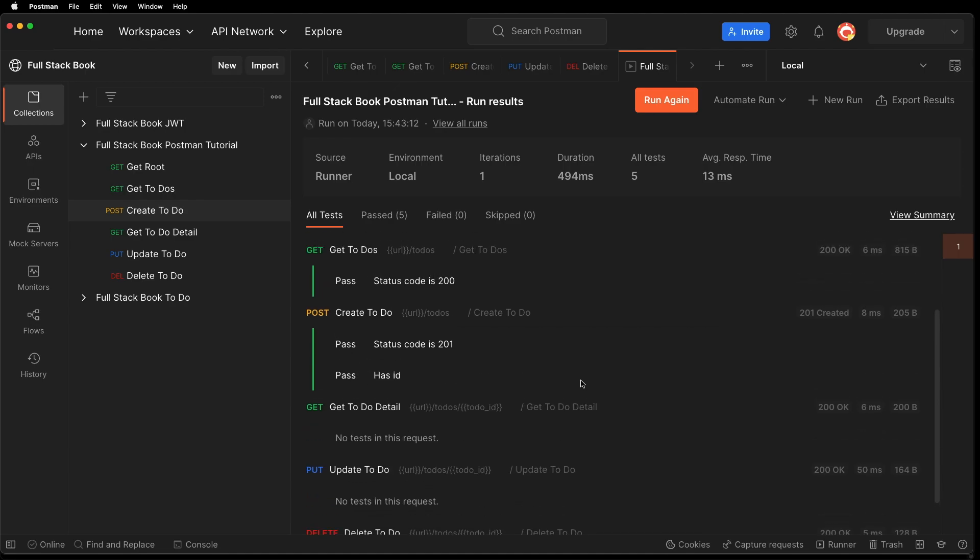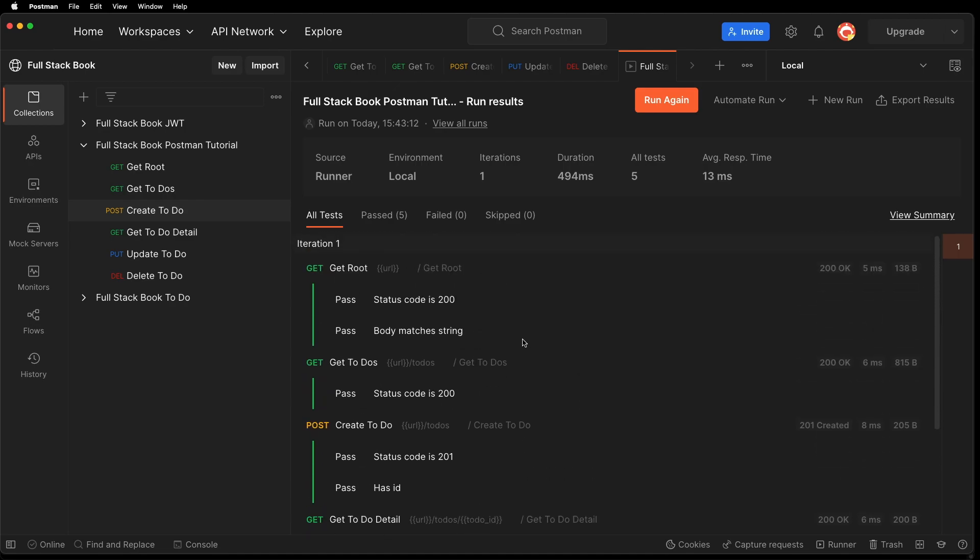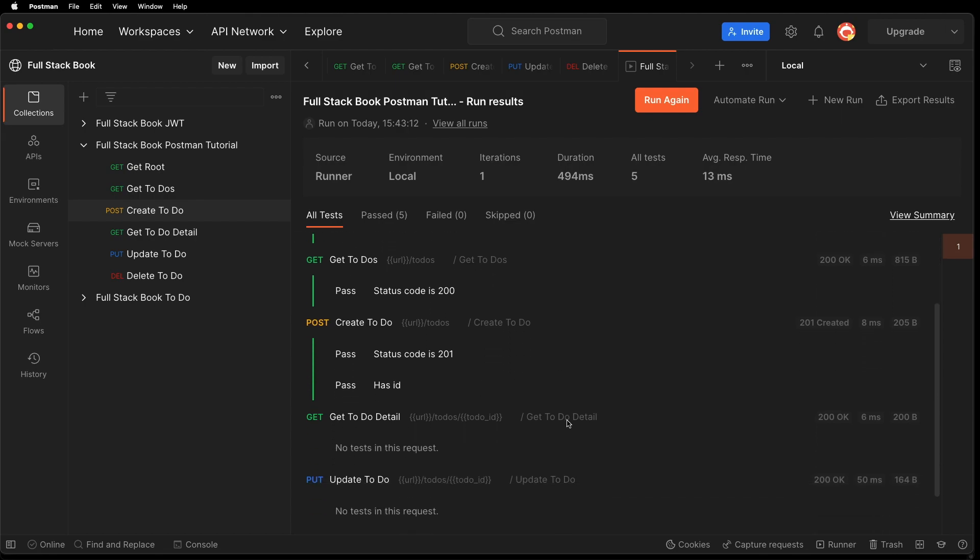So using variables, I was able to chain my request together. And after the collection run, that variable is gone. So it's no longer stored anywhere. So that is the nature of the local variables.